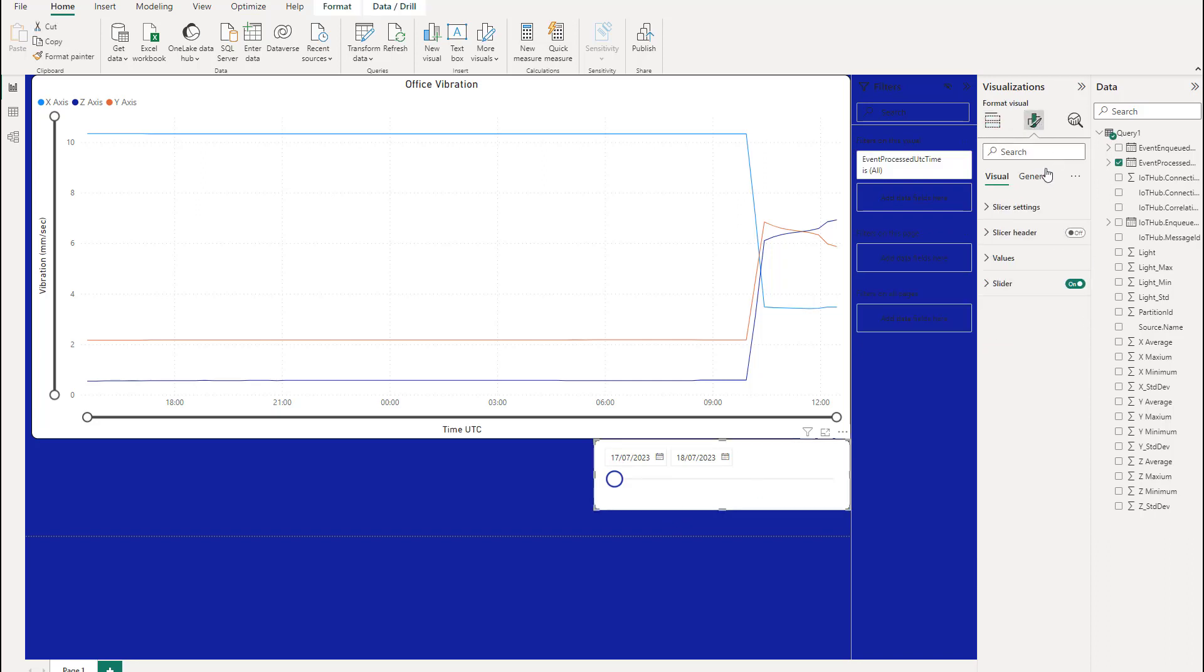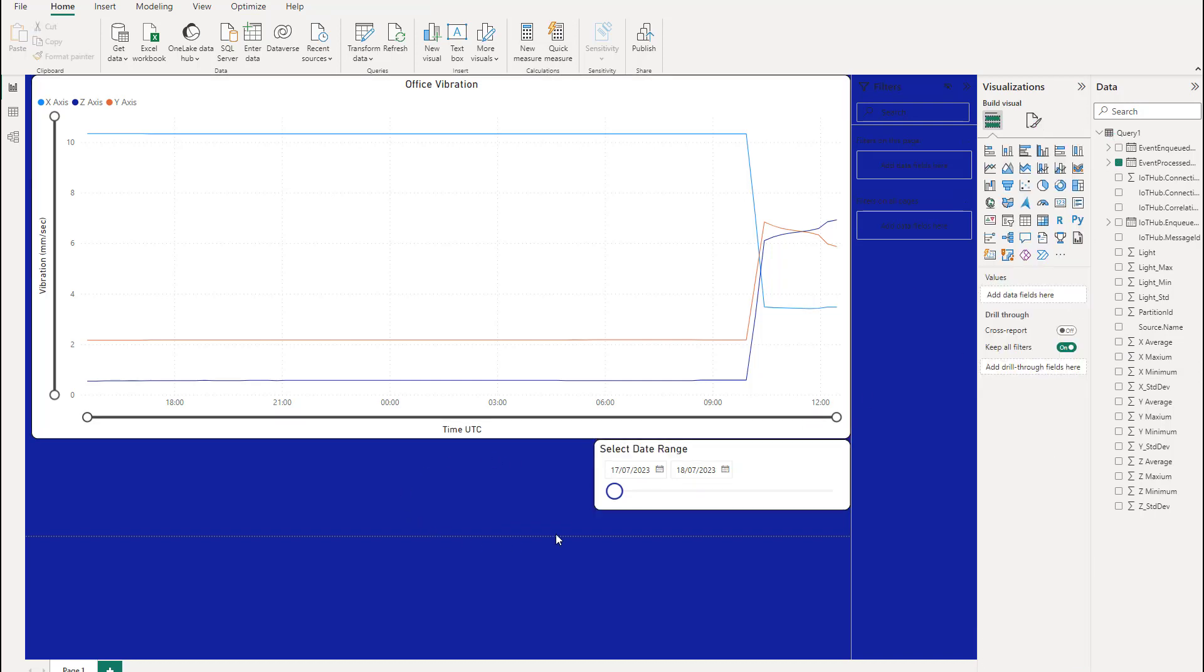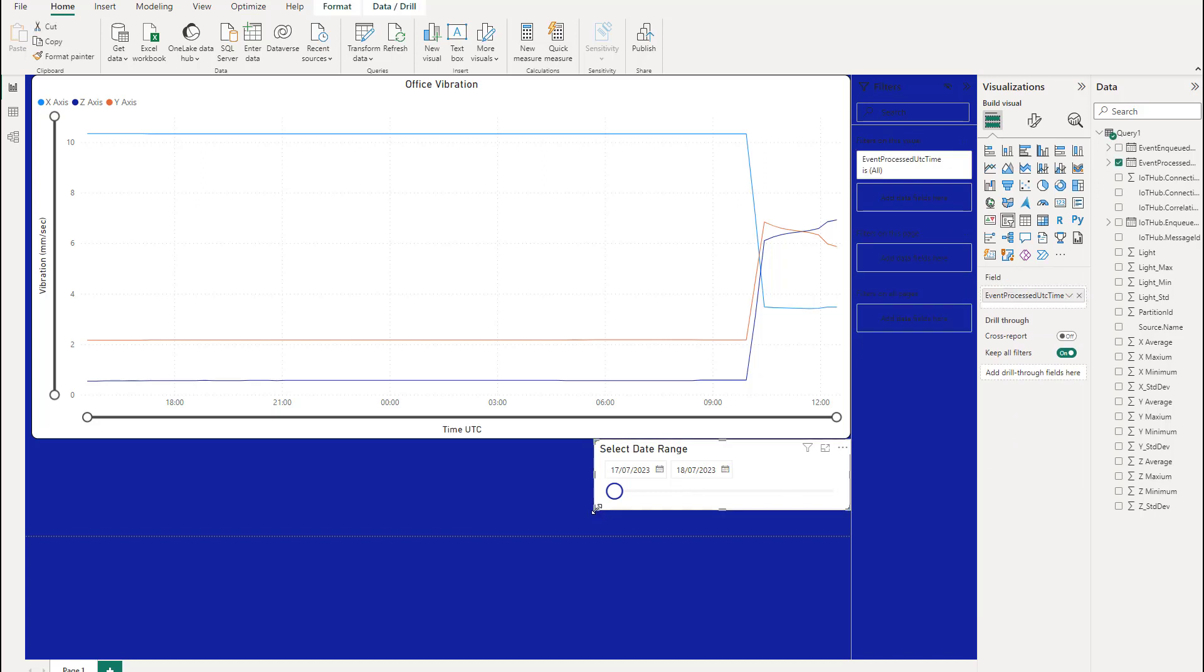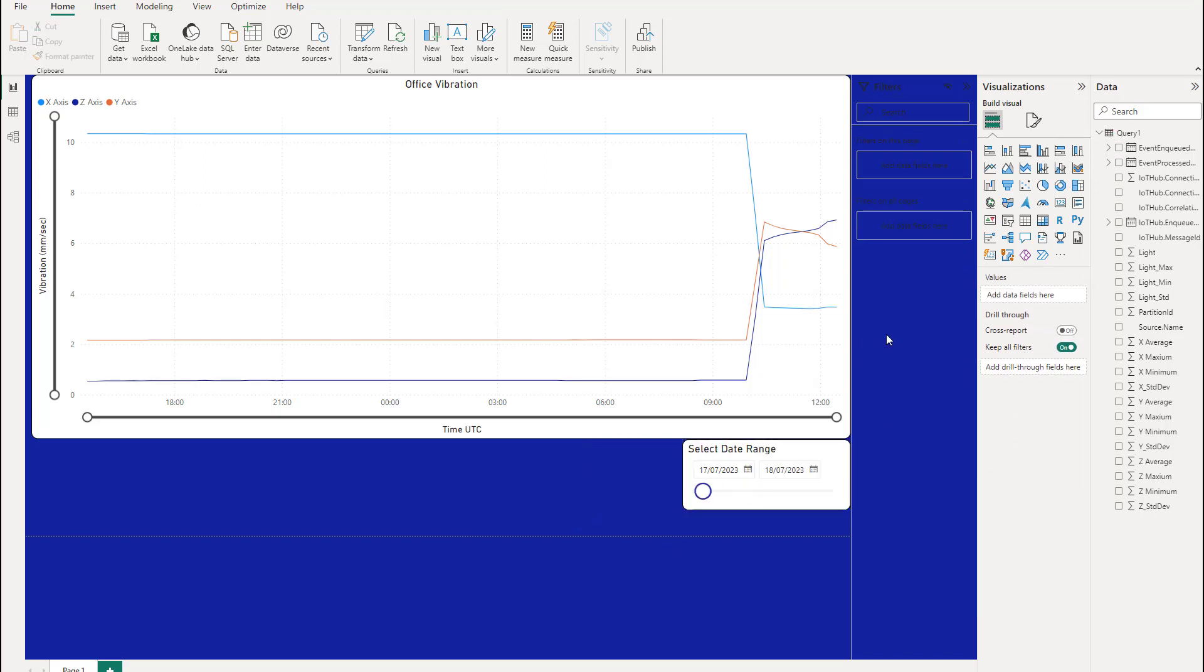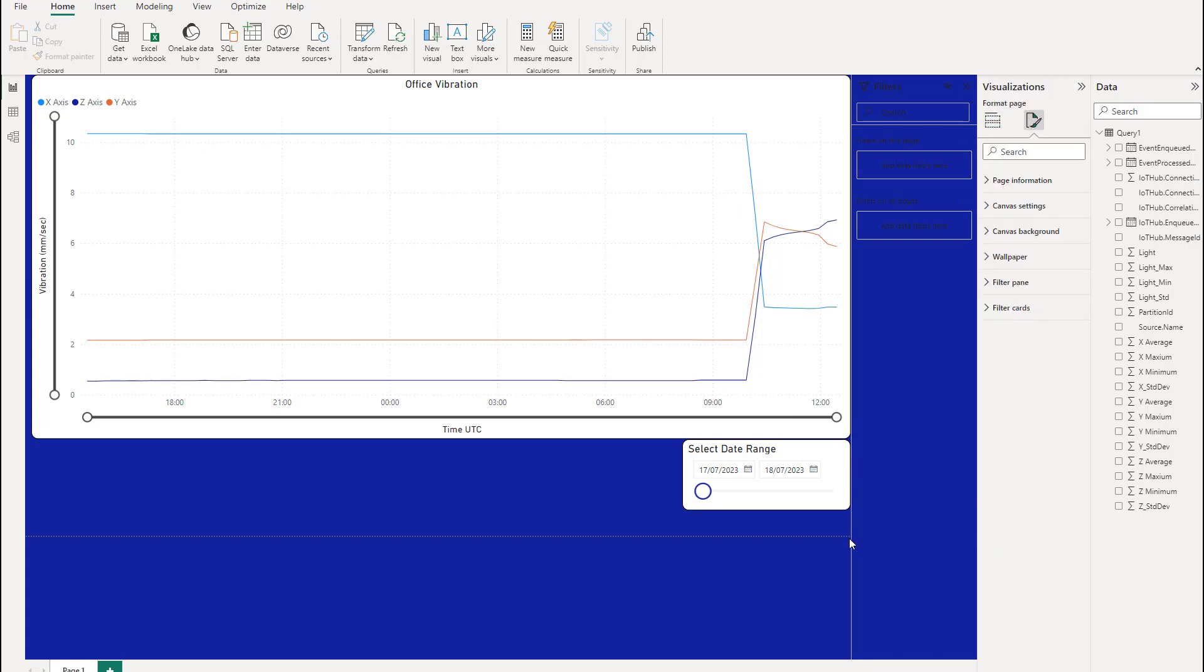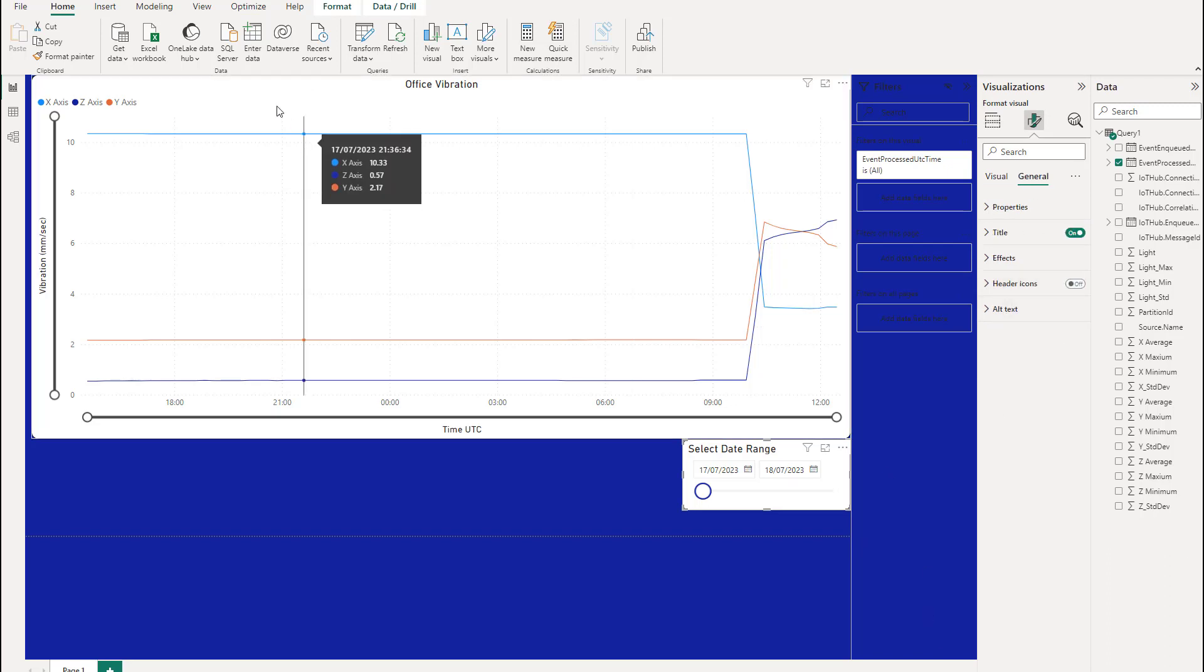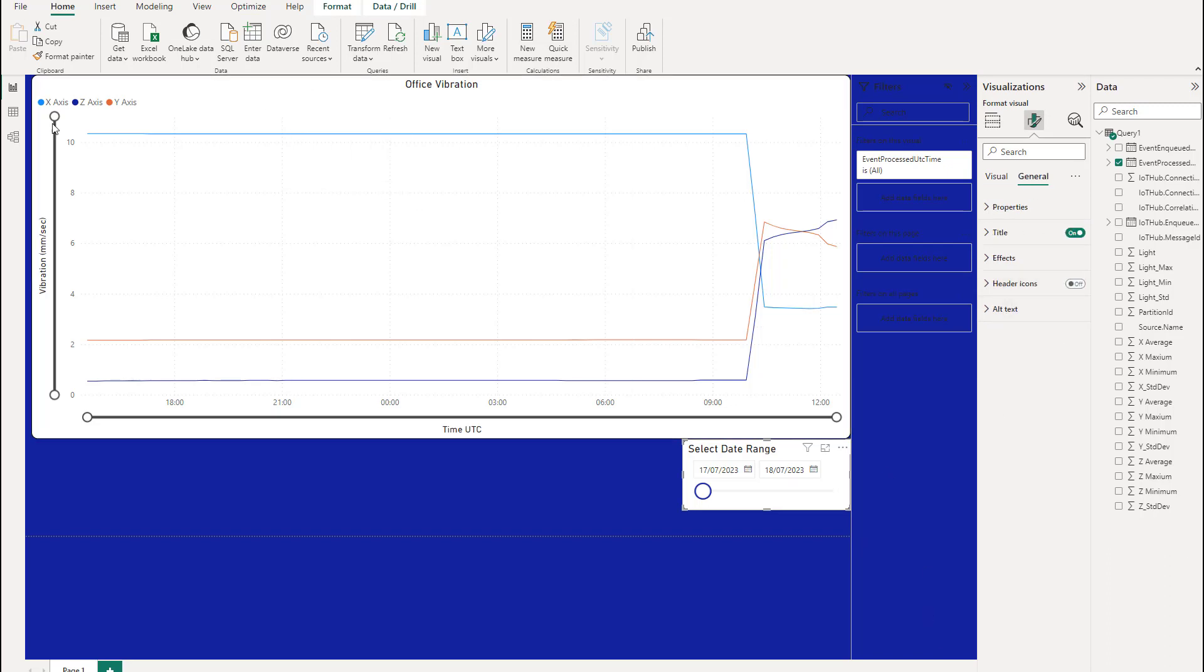And then just give it a title. Sorry, I clicked off by mistake. So if I go to general, title, select date range. Then you can make that as big or as small as you want. It's entirely up to you. So that's now got a filter. But I can see here I don't want this to have access to any of my header icons. So if I go to my settings again for this one. And then general header icons. I'm just going to turn them all off. Don't forget to save.